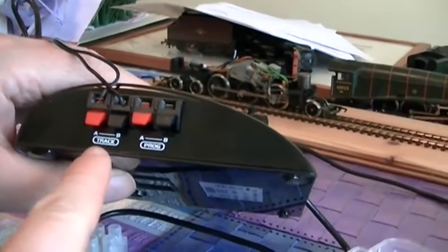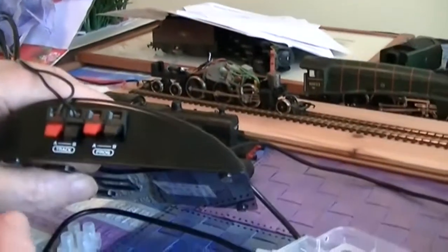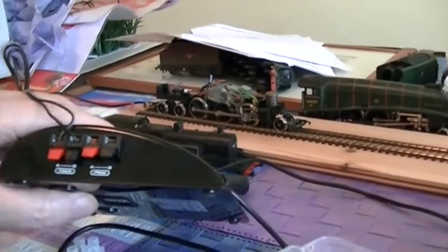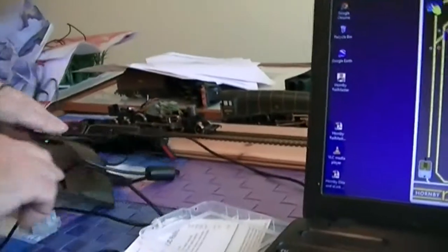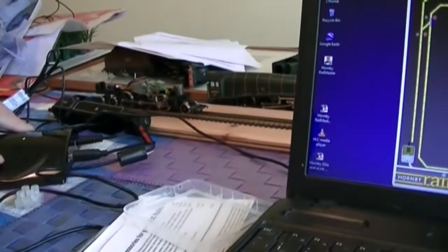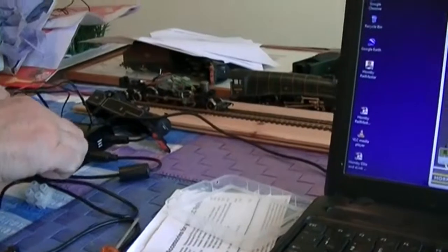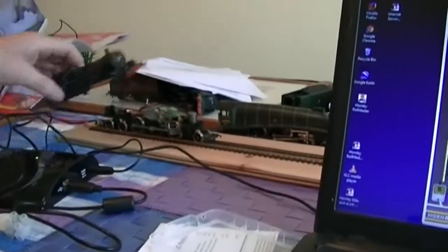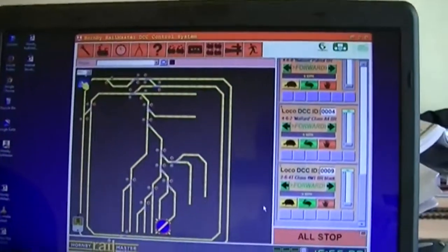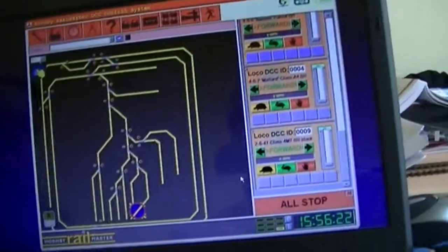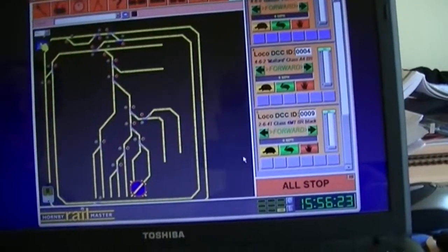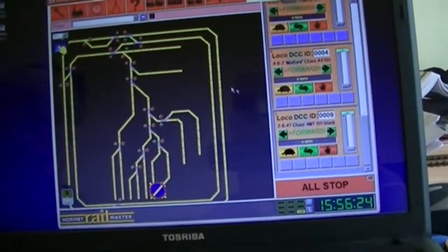The rest of the setup is exactly the same. We've got our train on the track just there, and we've then started up the software. It's initialized, and we've got to our screen.